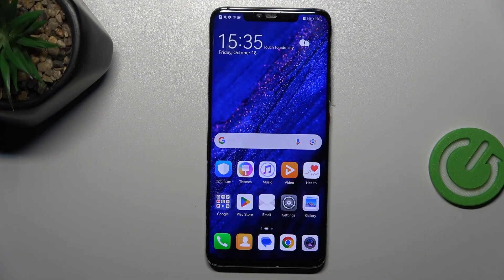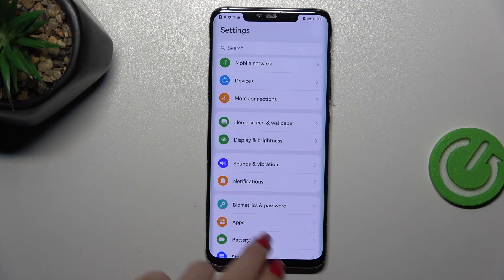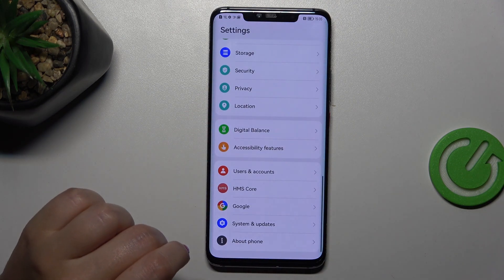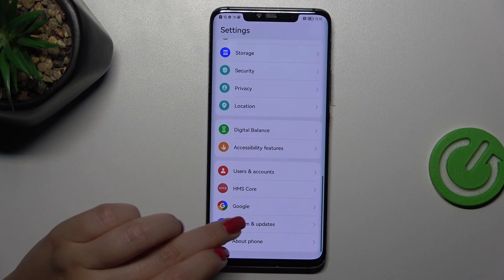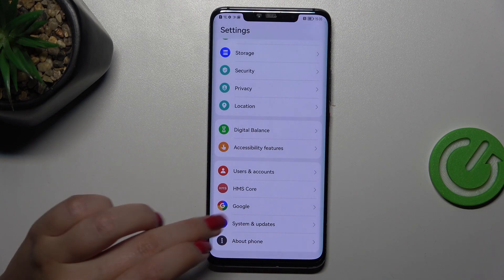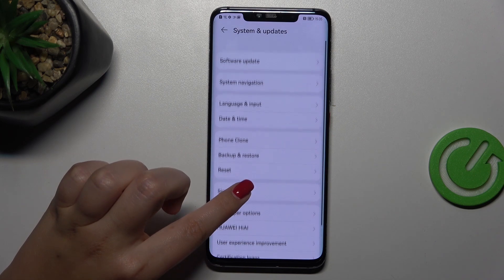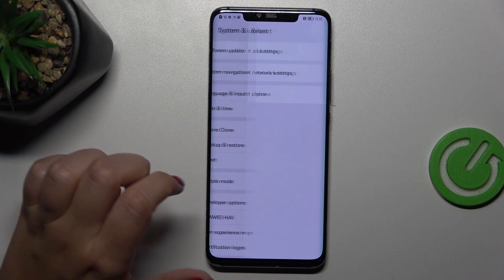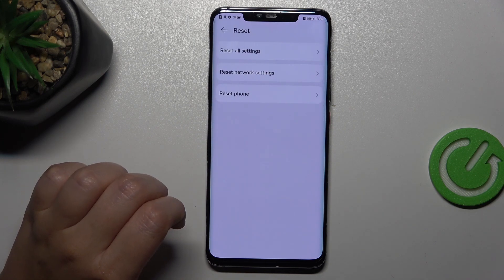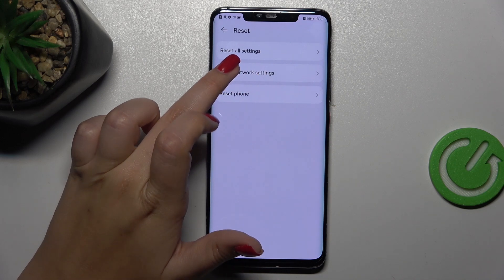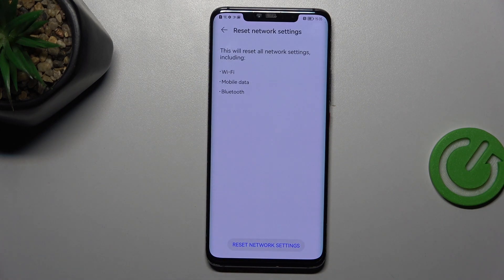Let's start by opening the Settings. Here we have to scroll down to the very bottom to find System and Updates. Now we have to tap on the Reset option — let's tap on it and then tap on the second option in the middle.